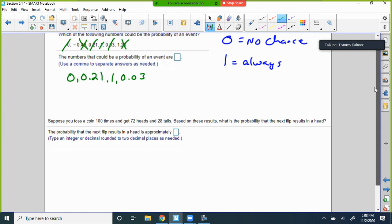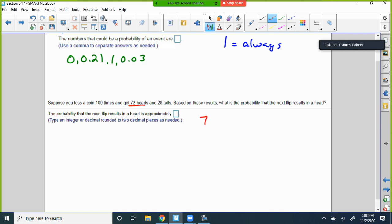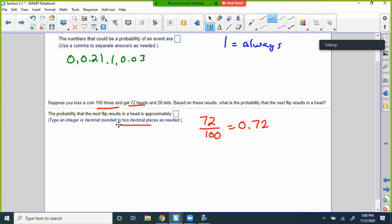This second problem is more in line with the empirical rule. Suppose you toss a coin 100 times — you get 72 heads and 28 tails. Based on the results, what is the probability of the next flip resulting in a head? Well, it's empirical because we've run an experiment. How many heads have we gotten so far? 72 out of 100, which would be 0.72.